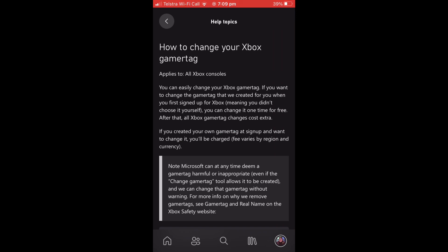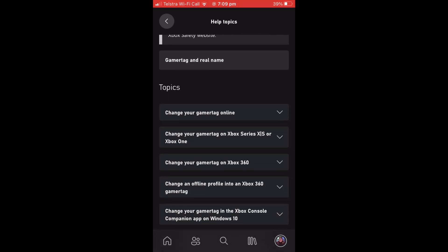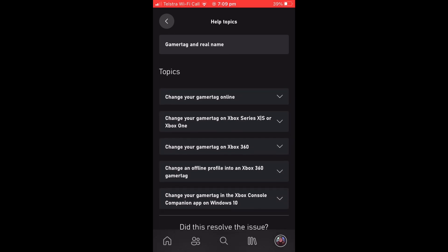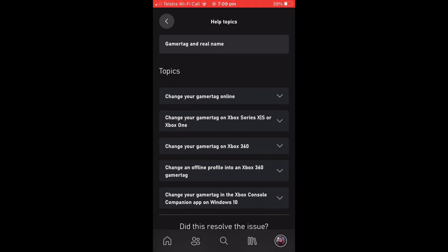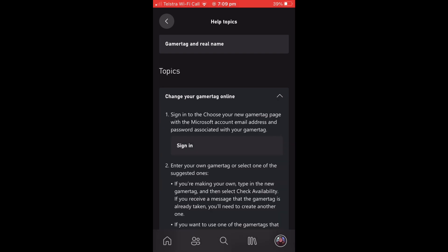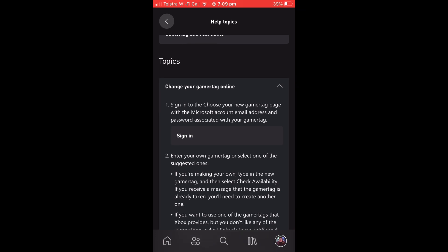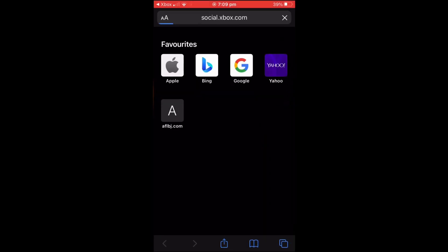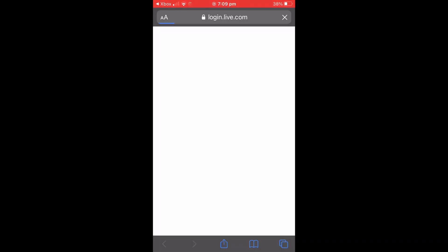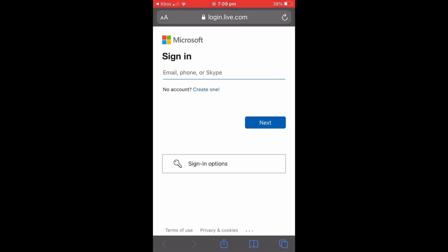You're then going to want to scroll down from here and select Change Your Gamertag Online. Then you're going to want to press Sign In from the drop down menu. It'll take you to Safari or your web browser and then ask you to sign into your account.